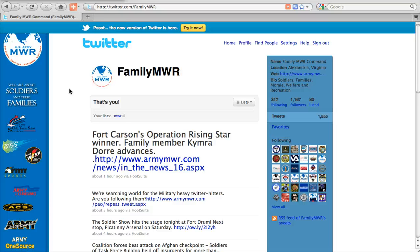Hello, my name is Evan Dyson and I'm with FMWRC Public Affairs. Today I'm going to show you something you may or may not be familiar with. Twitter has rolled out a new format for twitter.com, their website. We're going to show you the comparison between the old and the new.